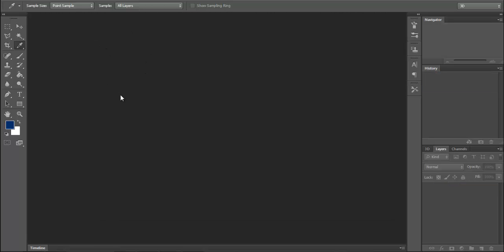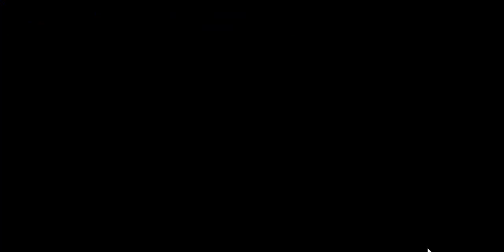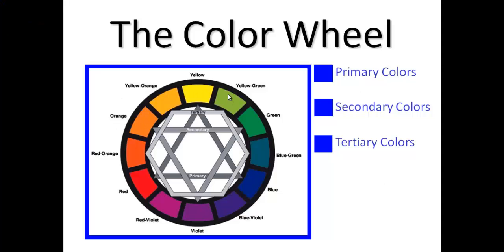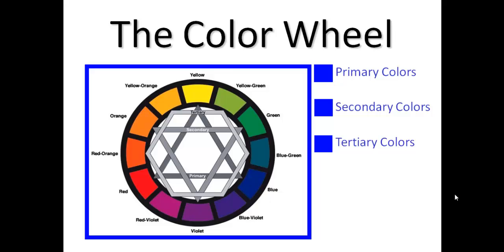Now let's discuss the color wheel and color programs. There are different types of colors to study: primary colors, secondary colors, and tertiary colors. First, what are primary colors?